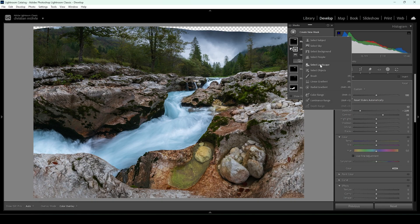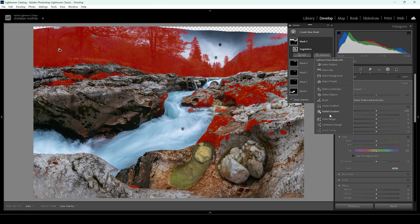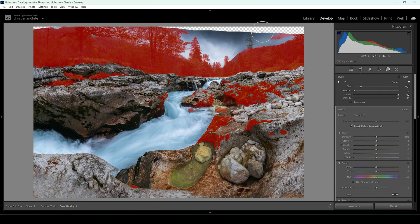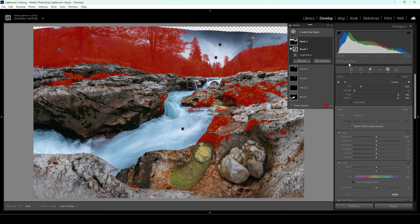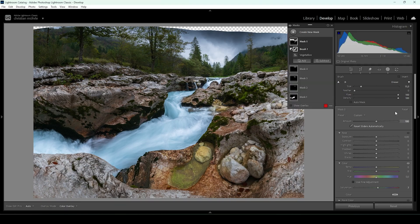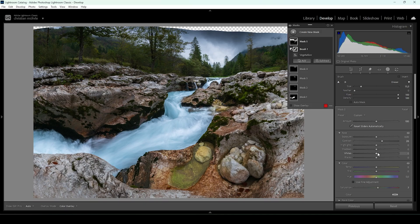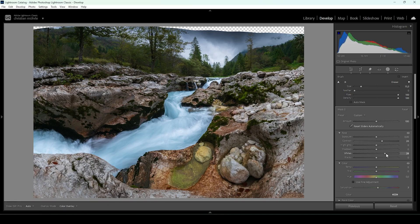Now it's time to work on the landscape. I'm going to use another landscape mask and choose vegetation to target all those green tones in the image. With that selection made, let's click create mask. I need to fine-tune it by subtracting with a brush in the top part. Then I want to bring up the saturation to make all the green tones more intense, then bring up the contrast to make the vegetation a tiny bit darker. At the same time, I'm going to bring up the whites and bring down the shadows to further push the contrast in that area specifically.